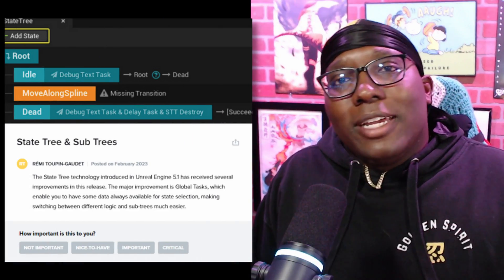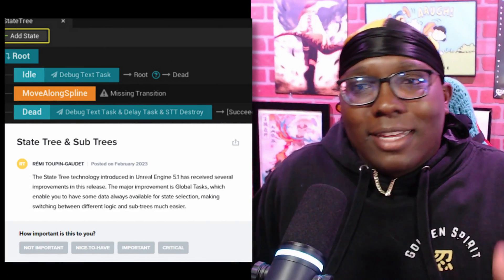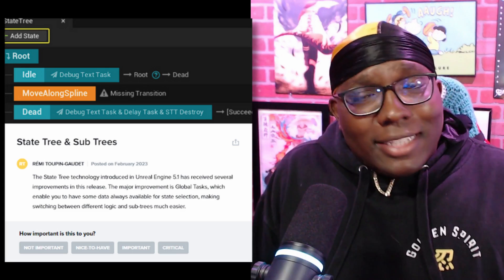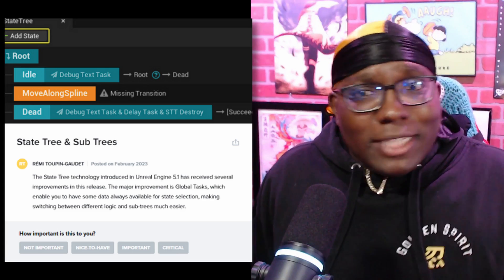No more setting values in multiple places and updating them in multiple places like you had to do with blackboards and behavior trees. You can also create global tasks that allow you to always have some data accessible for state selection. For me, all this amounts to an implementation that feels very organized and pleasant to work with.